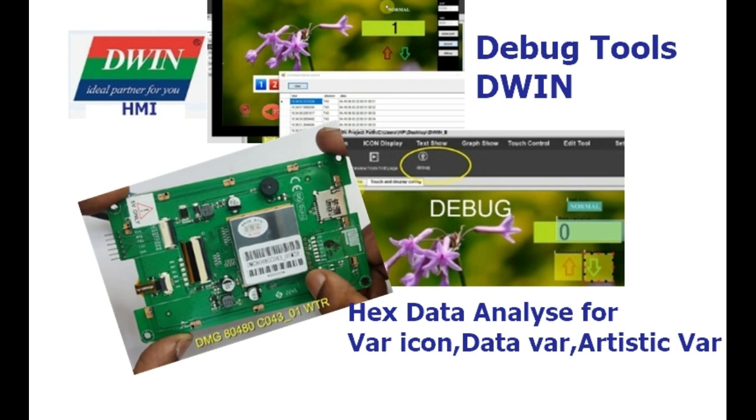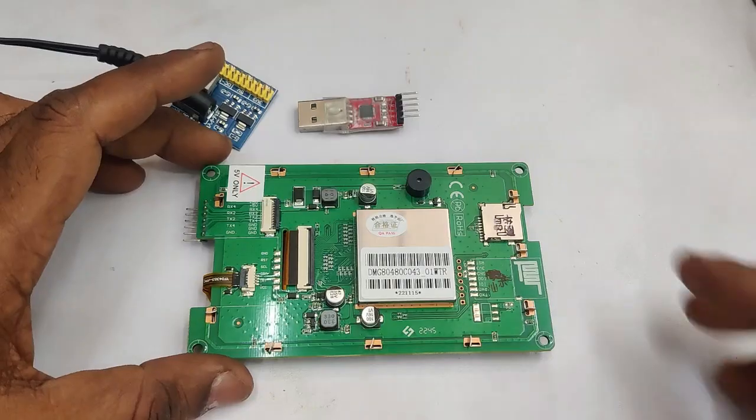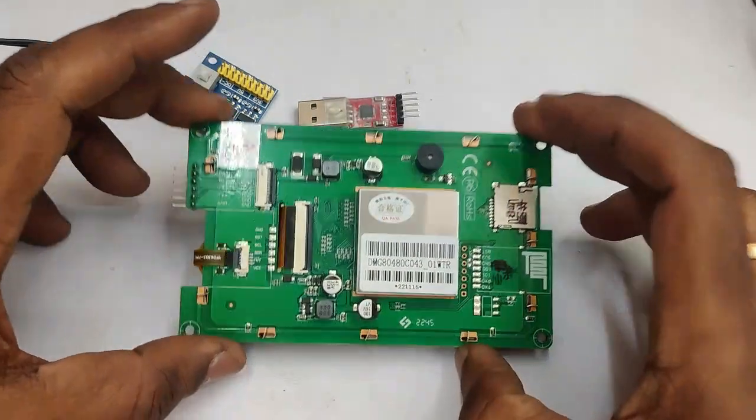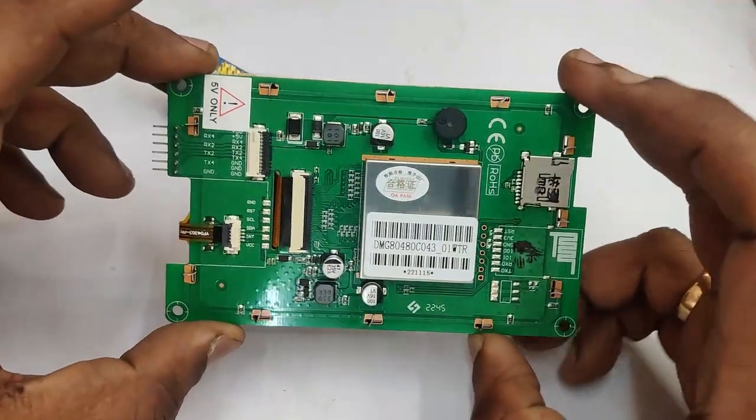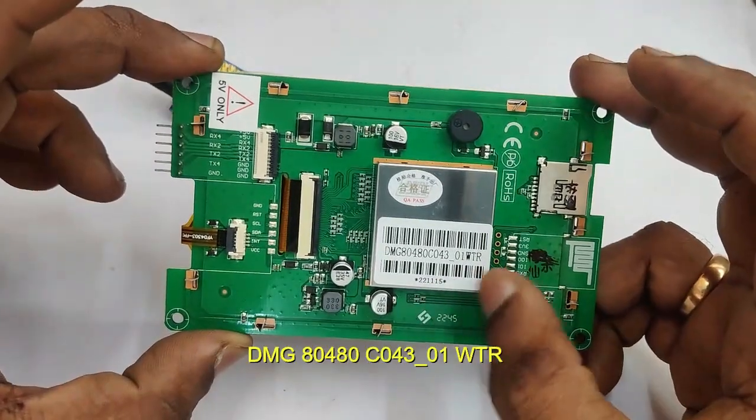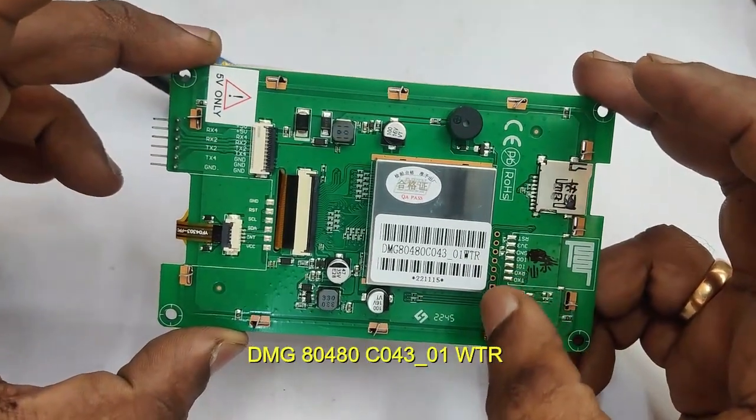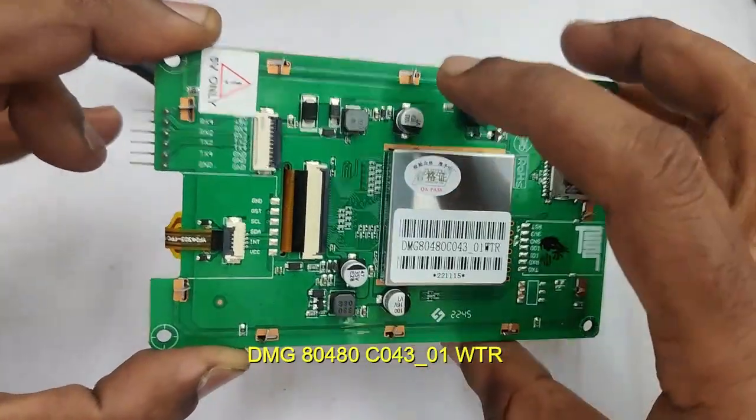This will help you analyze hex data from, for example, variable icon, data variables and artistic variables, which will help you coding with any microcontroller.